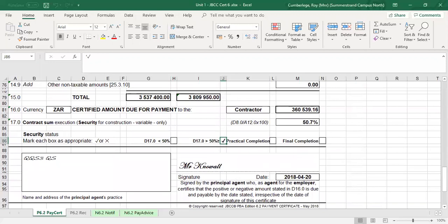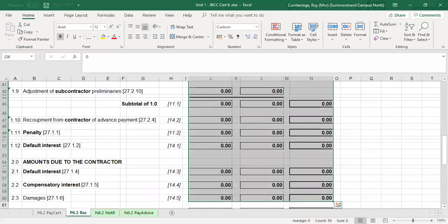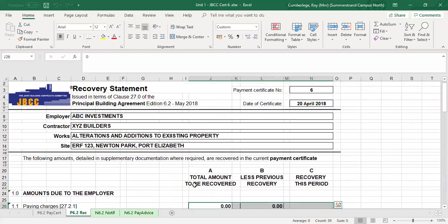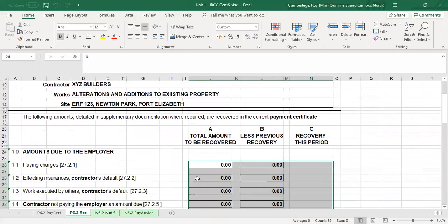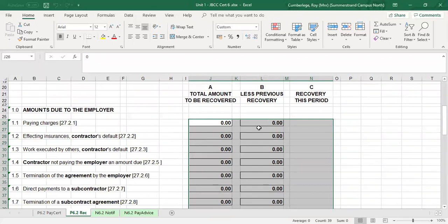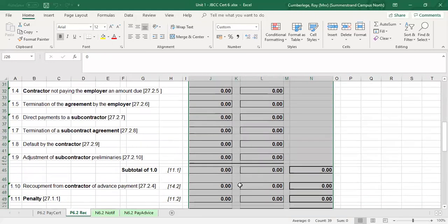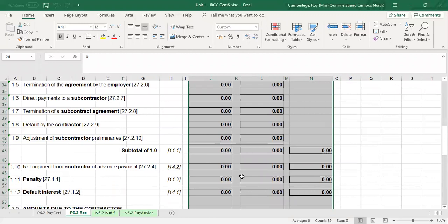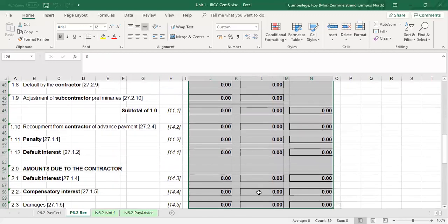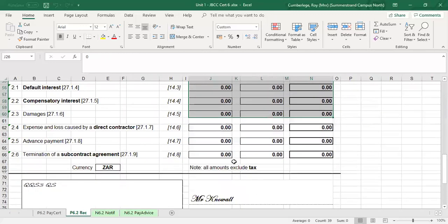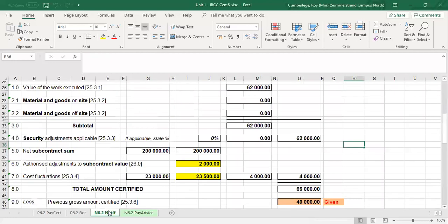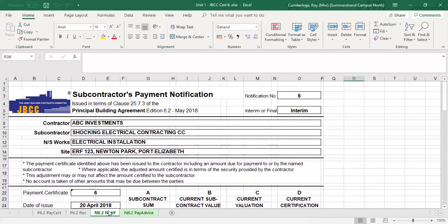That covers the main contractor's certificate — you sign it and forward it to the principal agent. Looking at the recovery statement, all the details are the same. In this particular exercise, all relevant items show a zero amount because there were no direct payments and the previous certificate was paid on time, so all values here are zero.